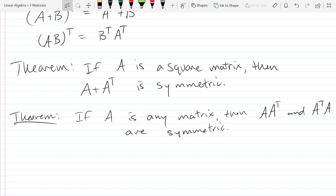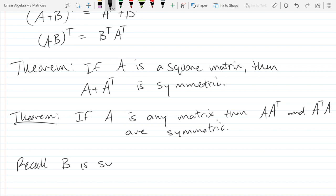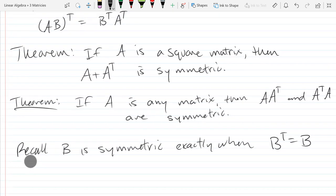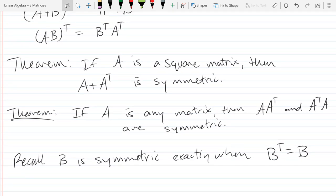So what does symmetric mean? B is symmetric exactly when B equals Bᵀ — when the matrix is its own transpose, so transposing would have no effect. The reason we use the word symmetric is because if you reflect it across the diagonal, you get the same matrix. So it has symmetry — that's why we use the word symmetric.